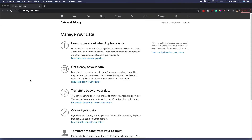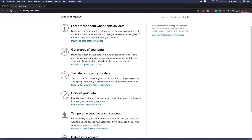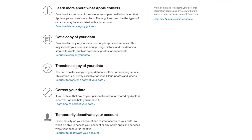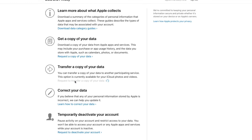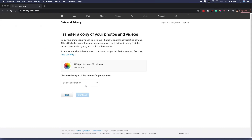Once you've signed in, go to the third option down that says "transfer a copy of your data." It says you can transfer a copy of your data to another participating service, which in this case is Google Photos. Go to "request to transfer a copy of your data" and click on that link.